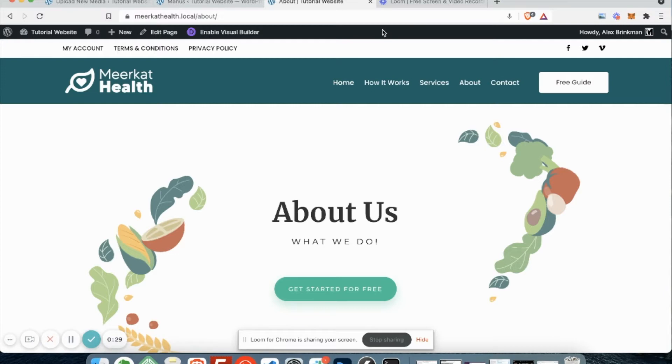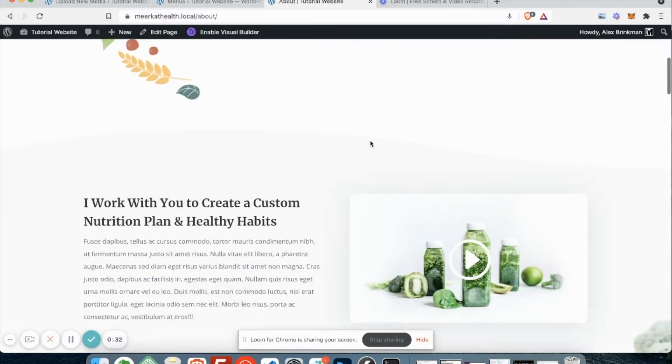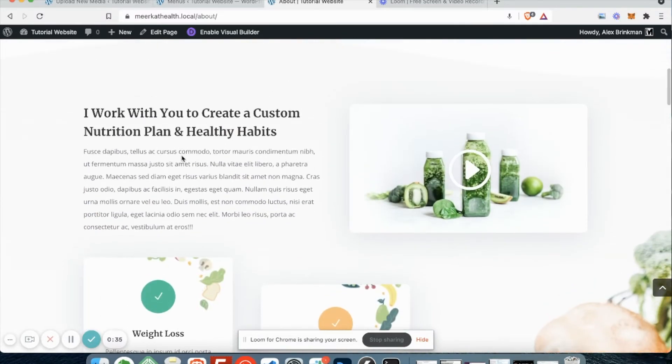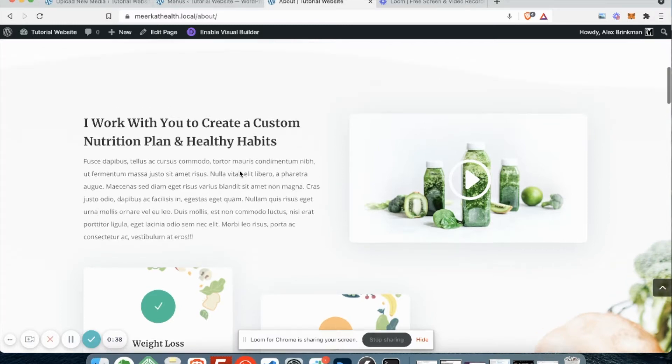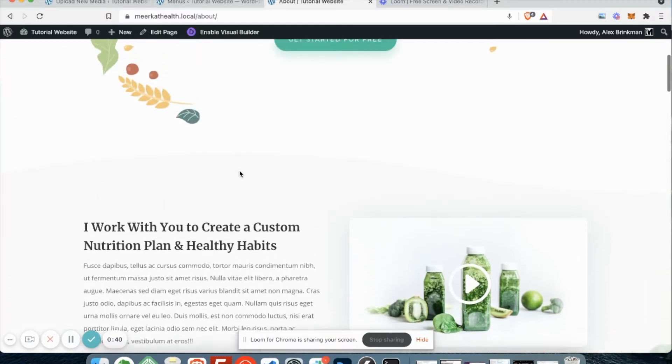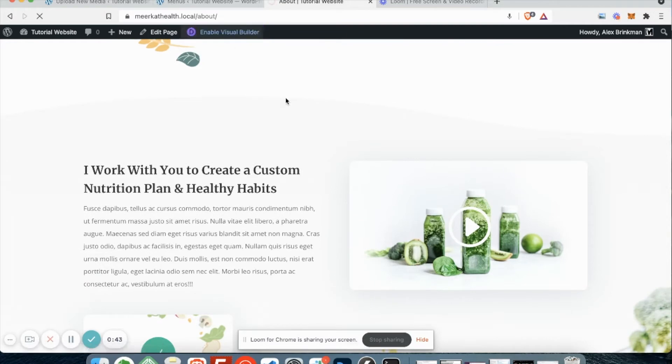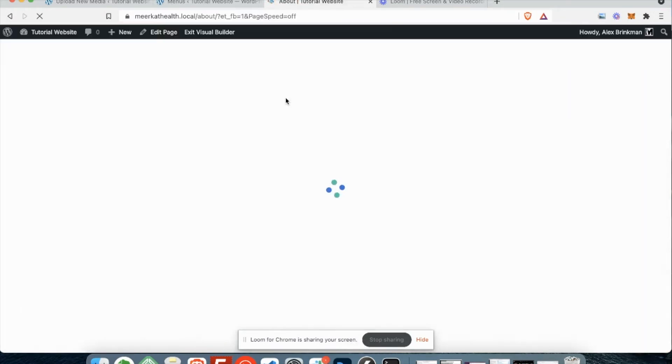And what you'll do is navigate to the page that you want to edit. In this instance, let's say we want to swap out this group of text here. Once you're on this page, you're going to click enable the visual builder and that will reload the page within the confines of the visual builder.